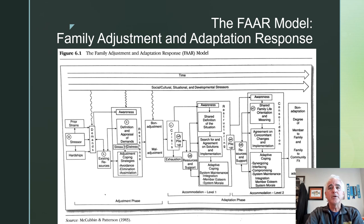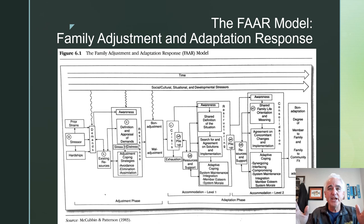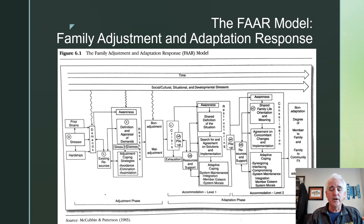You can see that as we proceed through this course, these models build on each other. In this model, families go through cycles of adjustment, crisis, and then adaptation. It's important to understand that although the diagram is laid out in a linear fashion, it's not necessarily linear, because families may get stuck in one of these phases or even return to an earlier phase. So there's a cyclical nature to it.